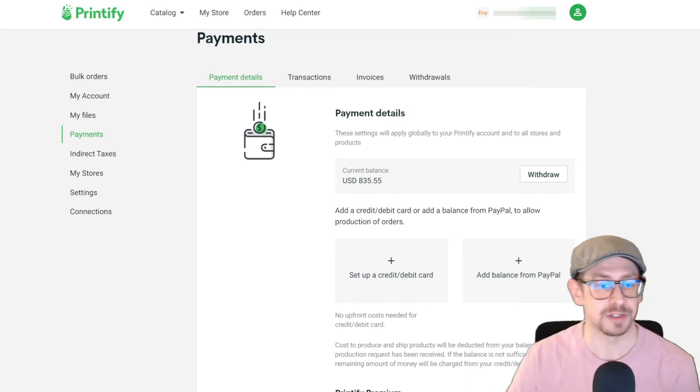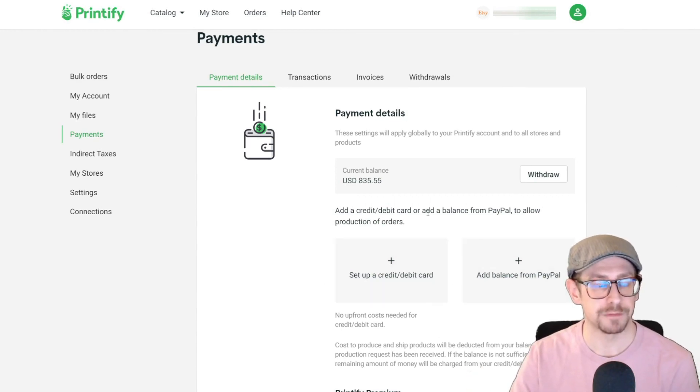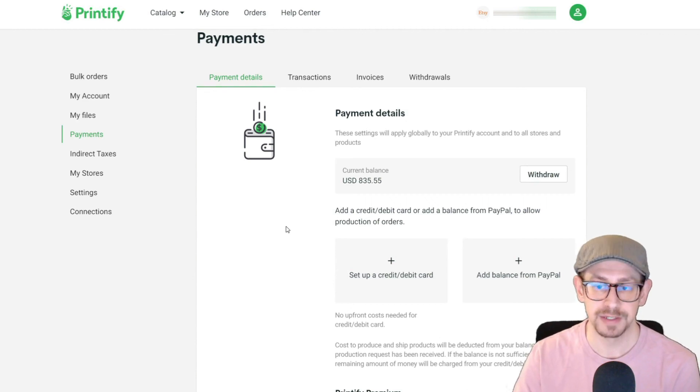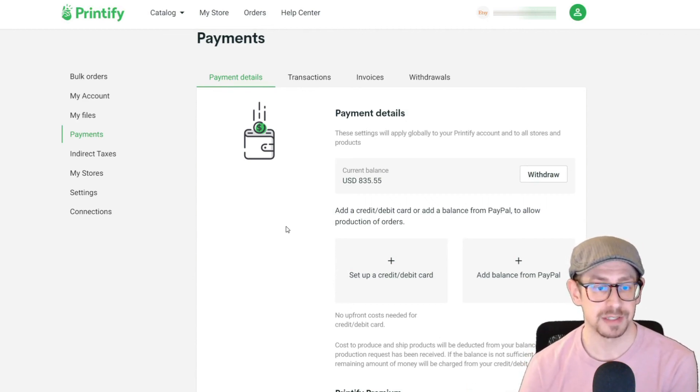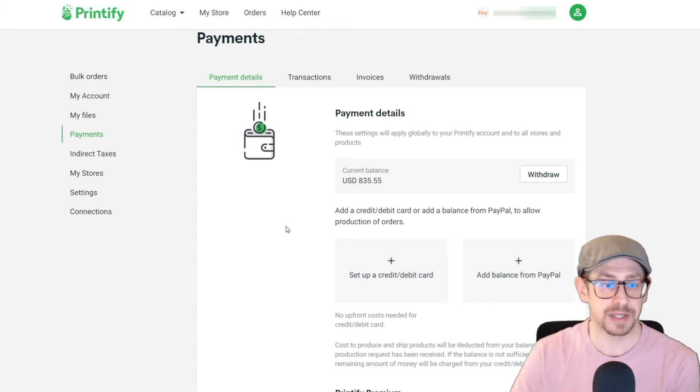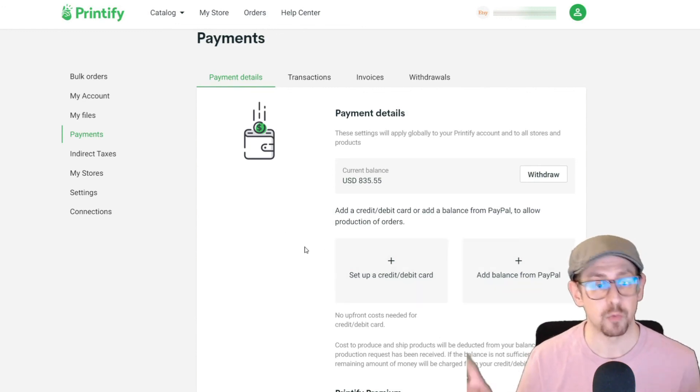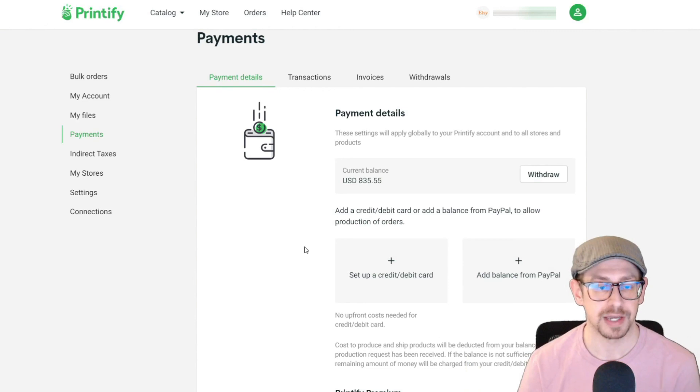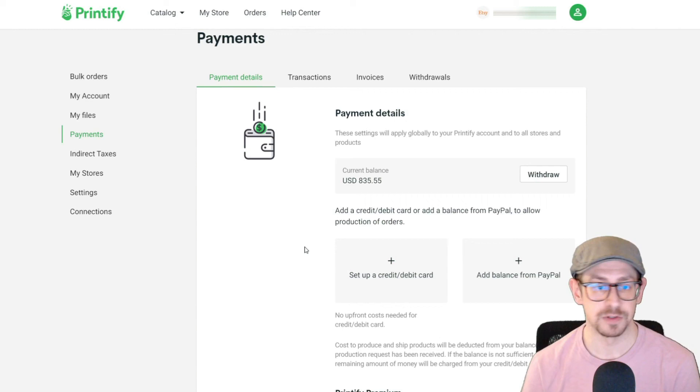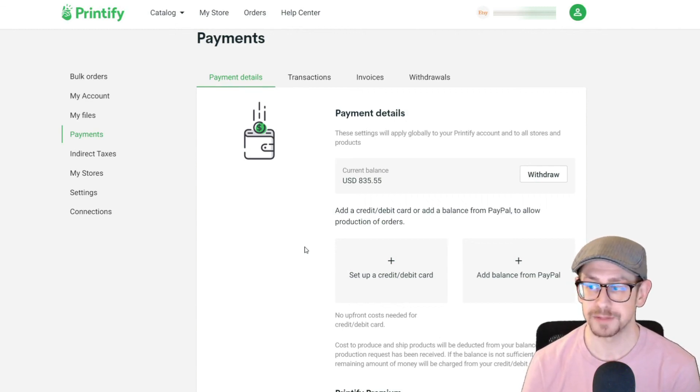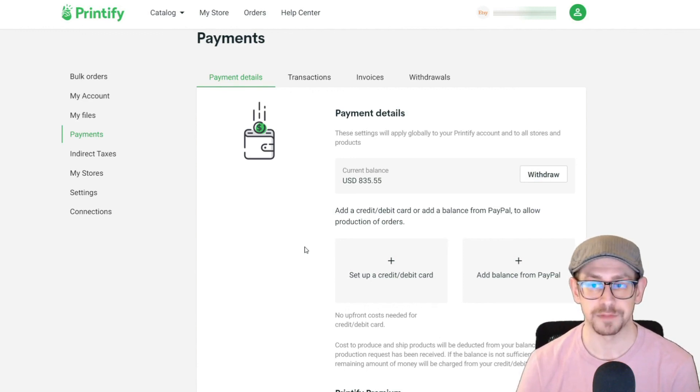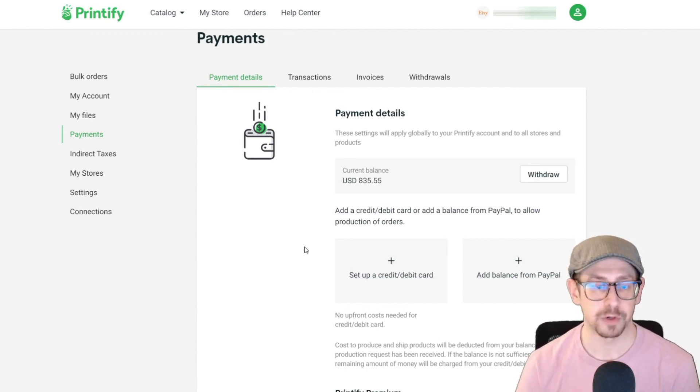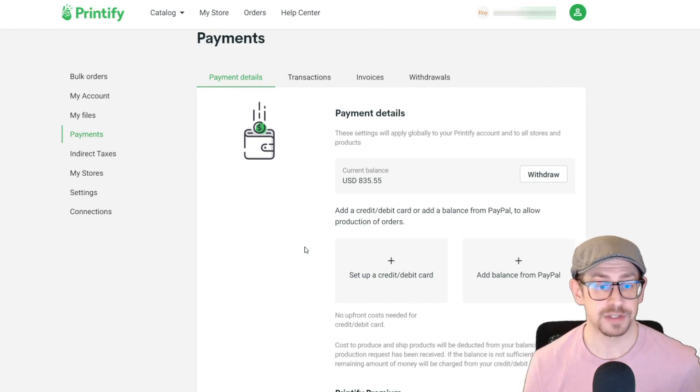And I hope this video also helped explain the two different options you have for funding your order fulfillment on Printify. Let me know if you have any other questions about the payment settings for Printify or Printful, because Printful has a very similar setup where they have a wallet, kind of account where you can add a balance as well. It works basically the same. You can use the same strategy if you use Printful instead of Printify by using PayPal to add to your balance or by saving a credit card on file. So either platform, it works pretty much the same. If you have any questions, let me know in the comments. I hope that this was helpful. See you next time.